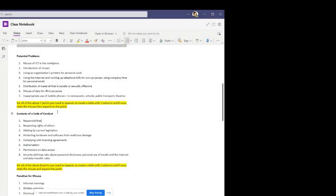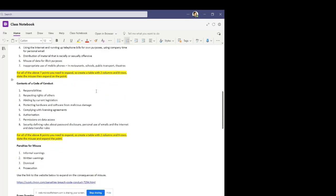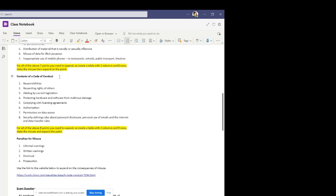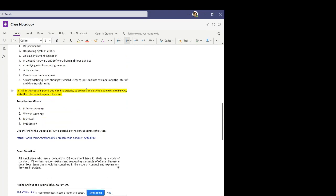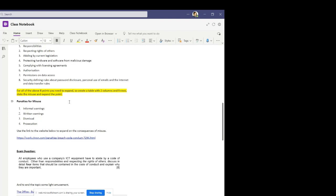Okay, so you've completed two tables now or two of the tasks for this topic on the potential problems of using ICT in the workplace, some potential rules for a code of conduct relating to your responsibilities, respecting the rights of others, and so on. And now your final table will be some details on the penalties for misusing ICT equipment in the workplace. So you need another table. This time it needs to be two columns by five rows.